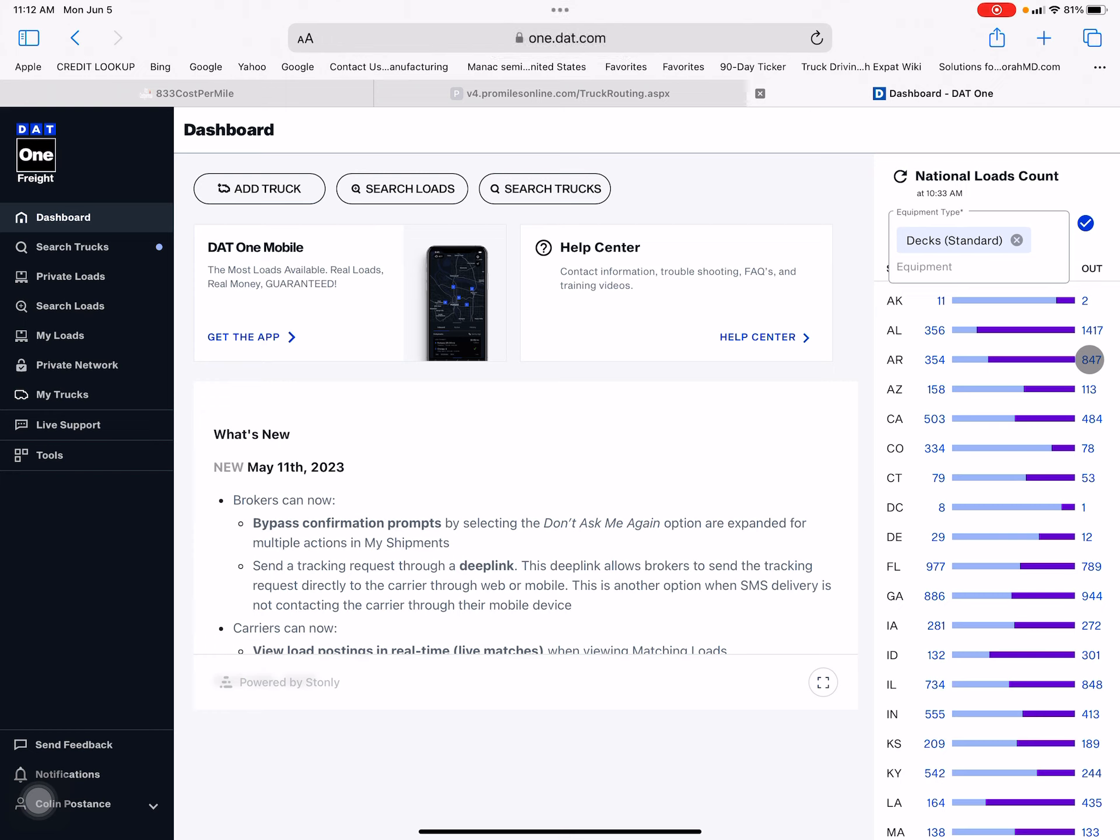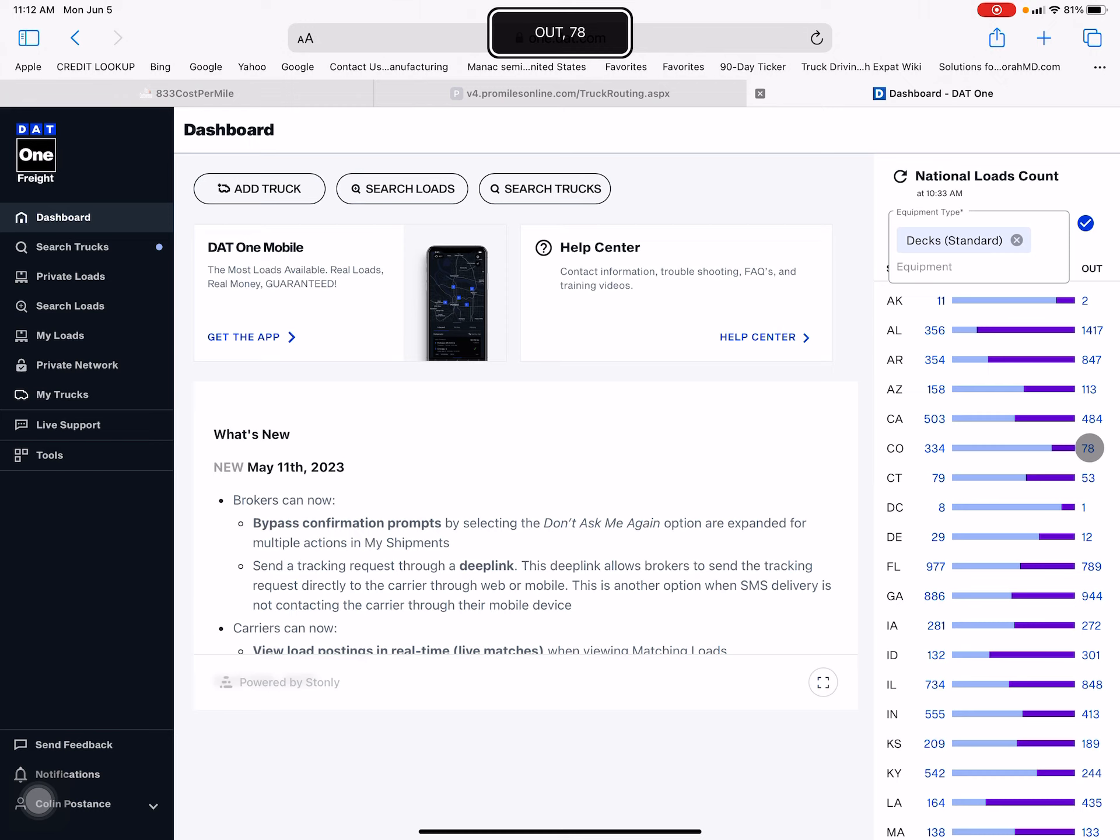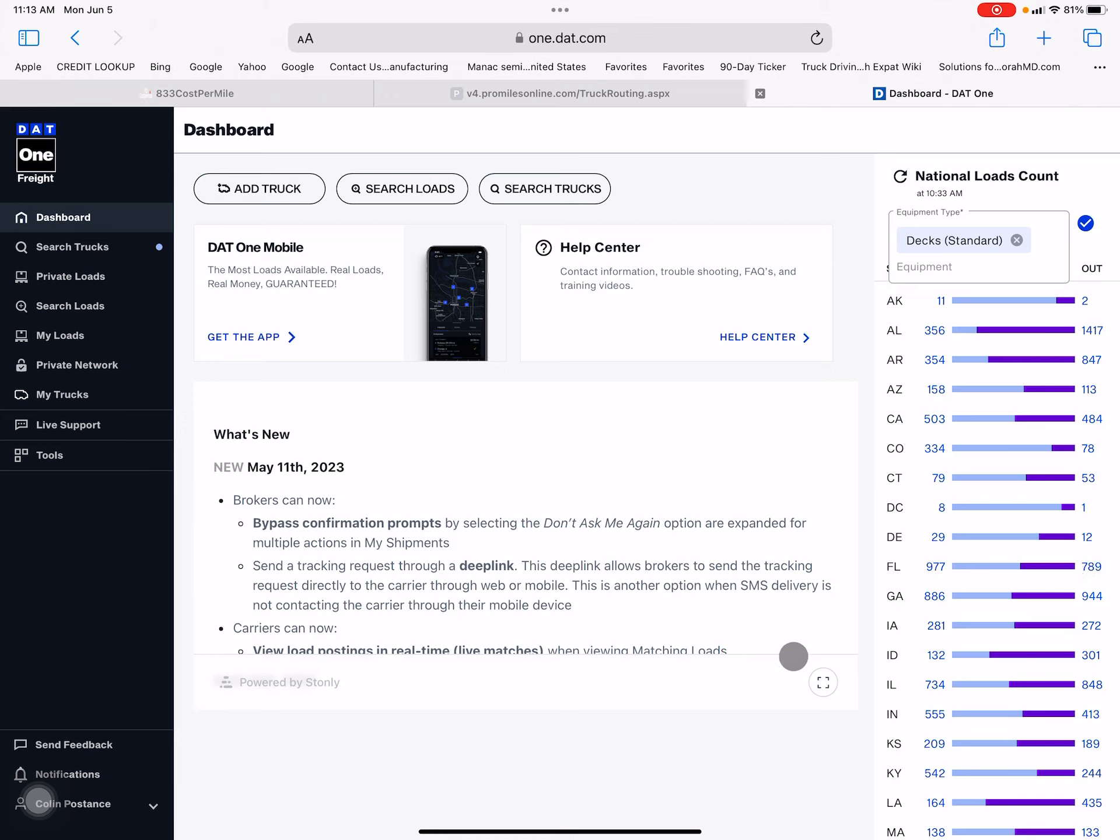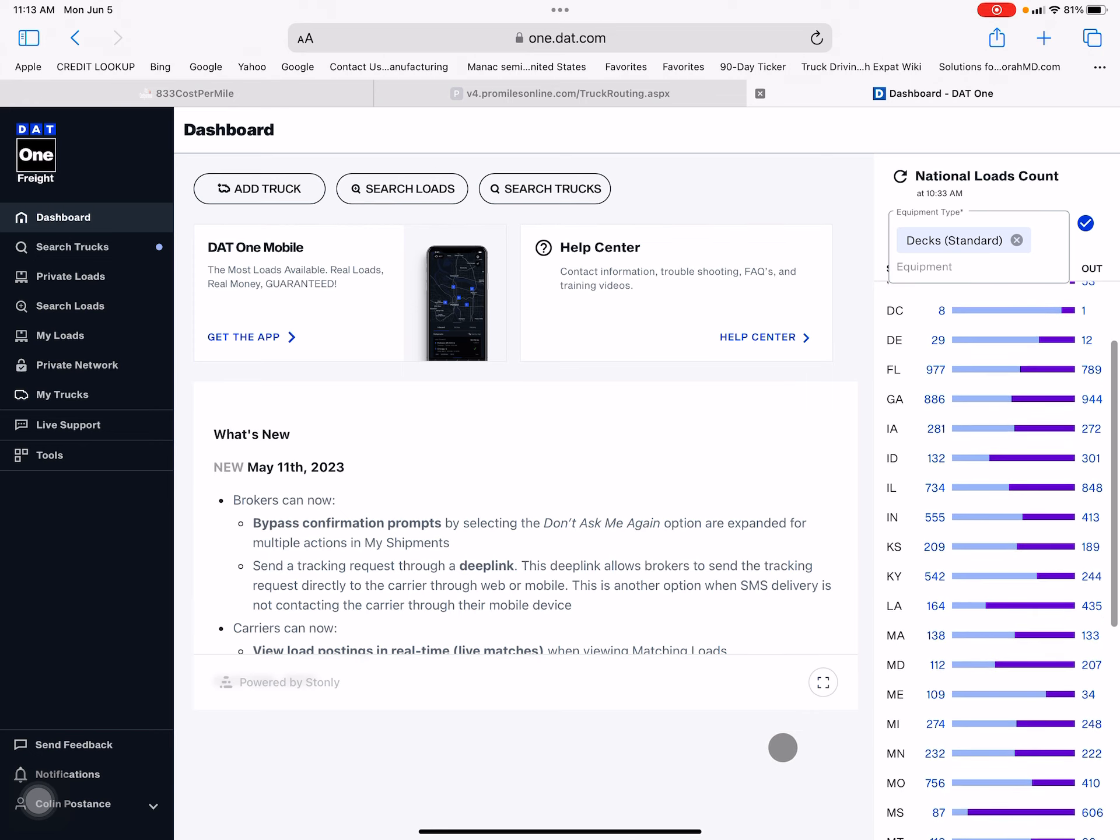California: 503 in, 484 out, so that's probably 250 loads or less - two loads to every truck. Stay away from California. Colorado is even worse: 334 trucks going in, 78 coming out, so that's probably 40 loads. There's probably almost 8 or 9 trucks to every single load coming out of Colorado. Florida: 977 trucks going in, 789 loads out, so that's probably at least two if not three trucks to every load. I'm going to scroll through the rest of these slowly so you can look at it and see.